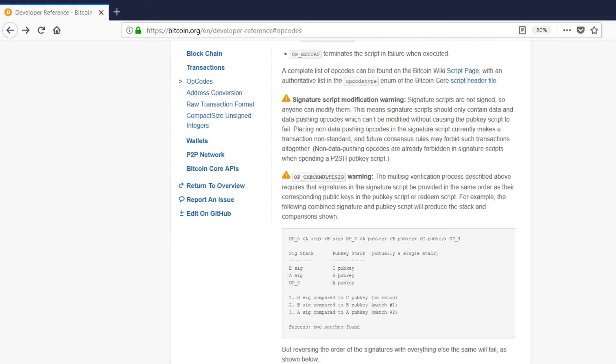So I'm going to link to a list of all the opcodes used in the Bitcoin scripting language in the video description. But there's seriously so many and most of them you really don't need to worry about when you're starting out as a Bitcoin application or altcoin developer.